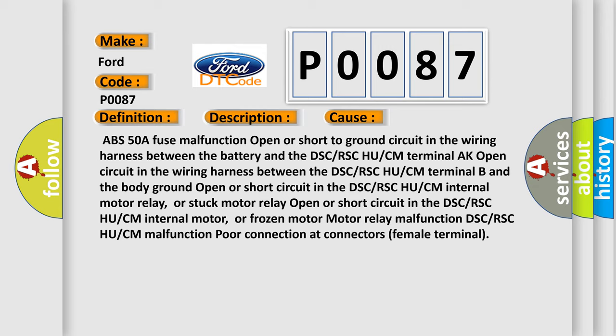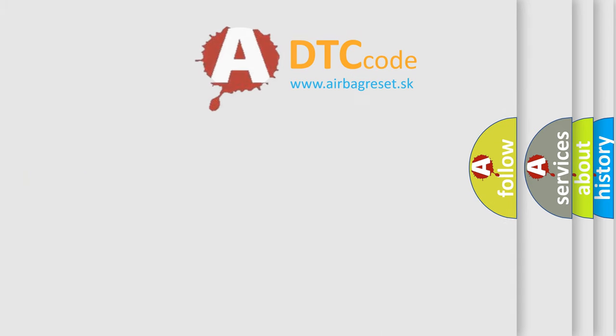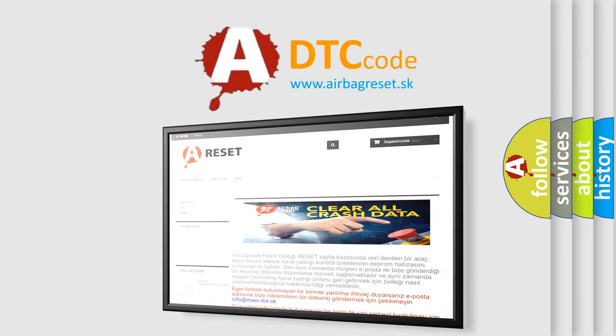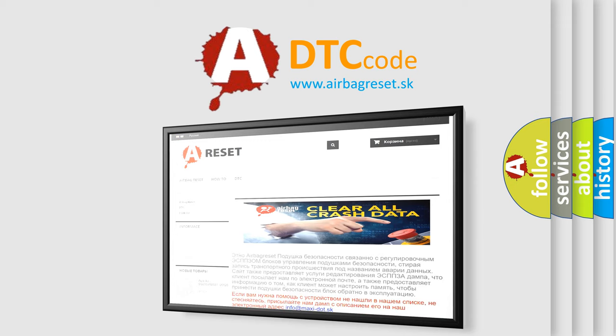The airbag reset website aims to provide information in 52 languages. Thank you for your attention and stay tuned for the next video.